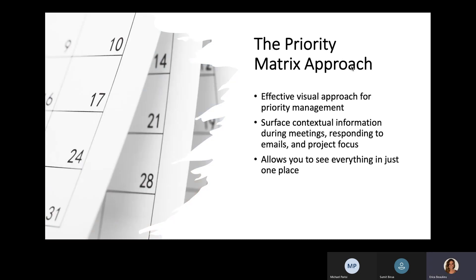So what is the Priority Matrix approach to support service desk managers? Our approach offers an effective and visual approach to managing priorities that surfaces contextually relevant information while users are in a meeting, responding to emails, or focusing on projects.